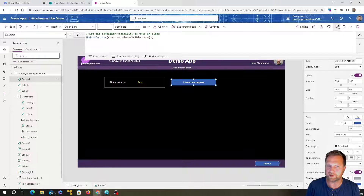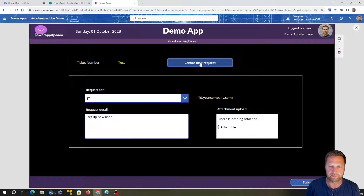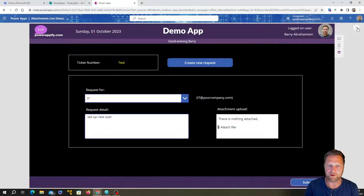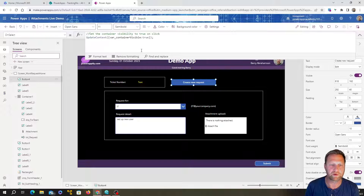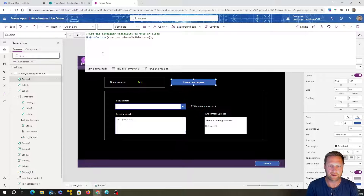Testing that out — great, when I click the button it sets that variable to true and you can see the container and everything in it appears. That's exactly what we want.